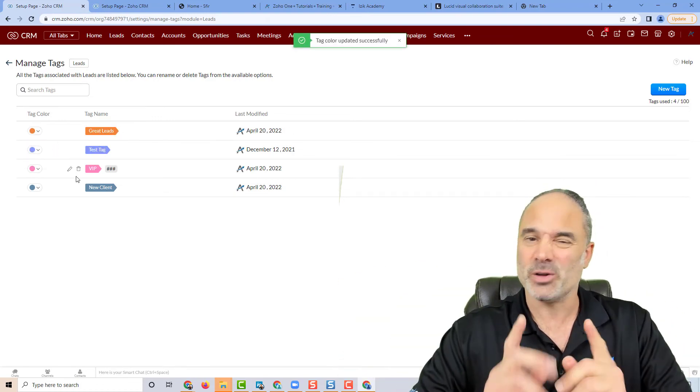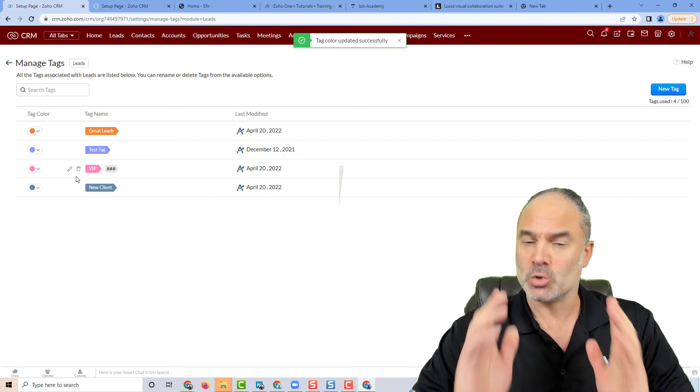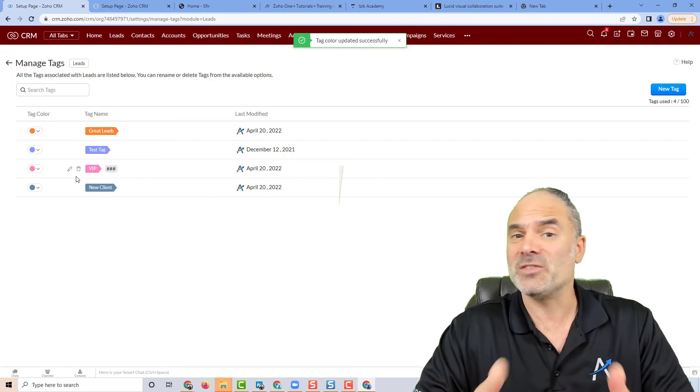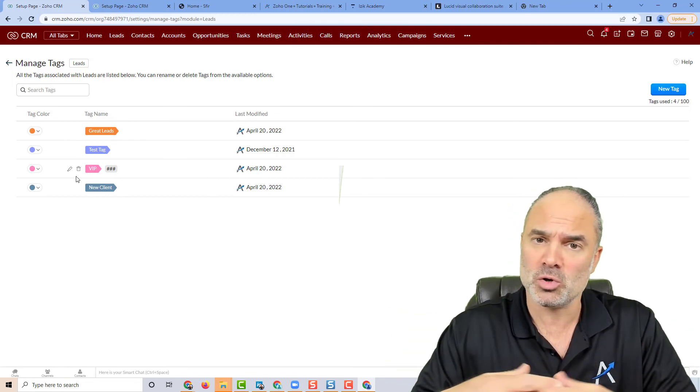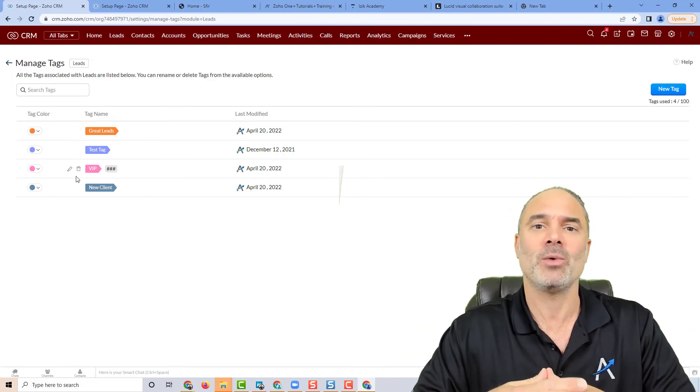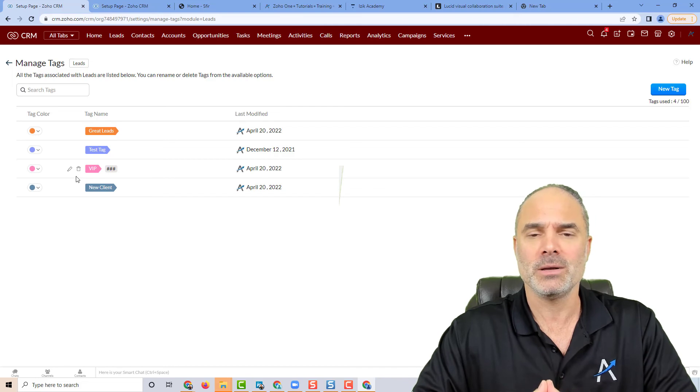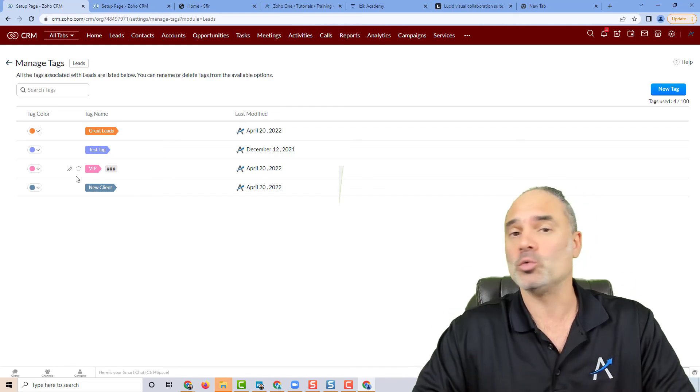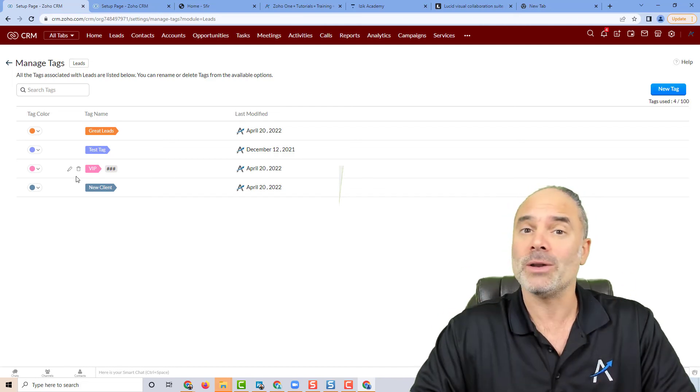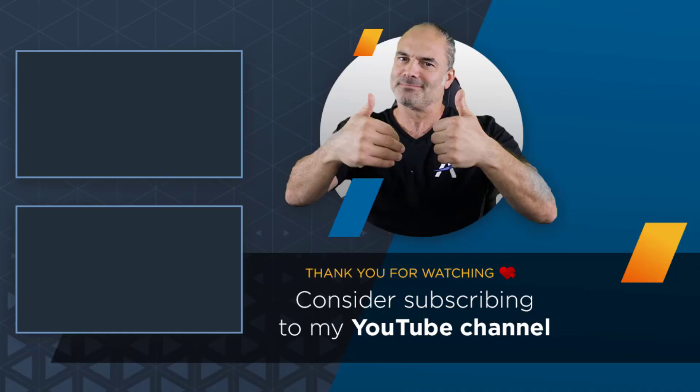Very cool. So if you like this feature, thumbs up to show Zoho that you really like what they're doing here. I'll see you very soon with more cool updates. Thank you.